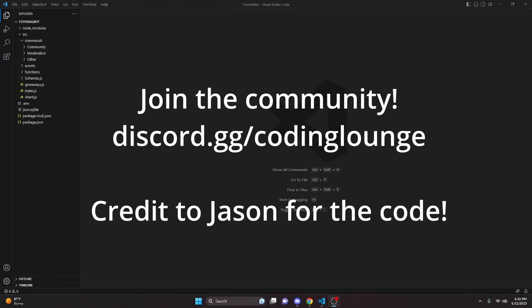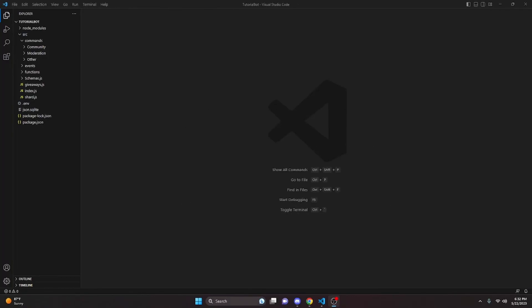This is how you can make an advanced badges command for your Discord.js version 14 bot, so let's go and get started.